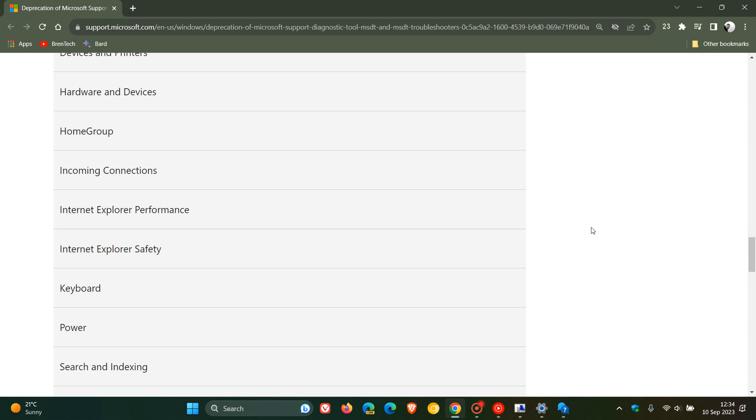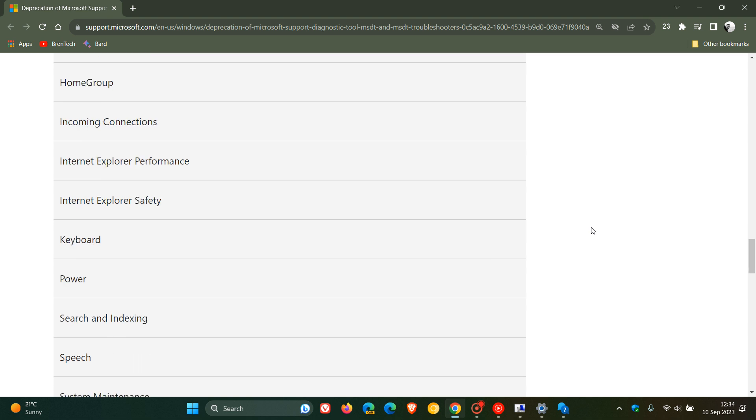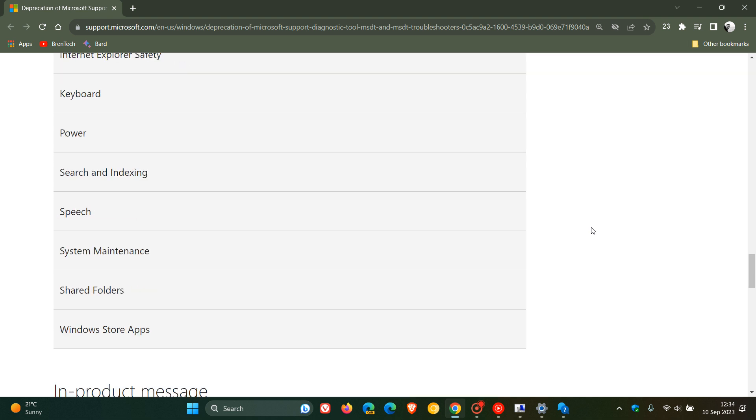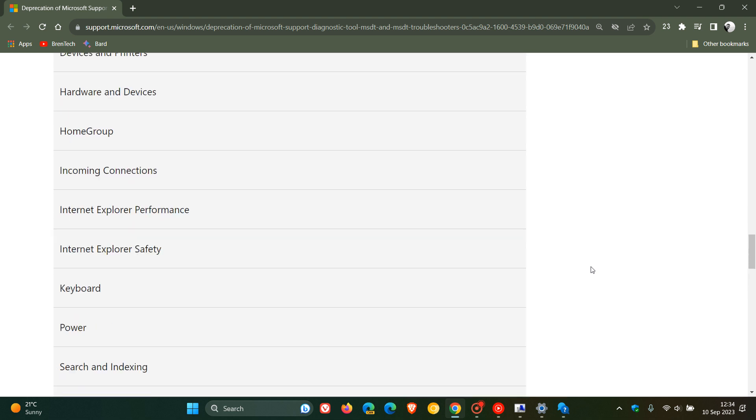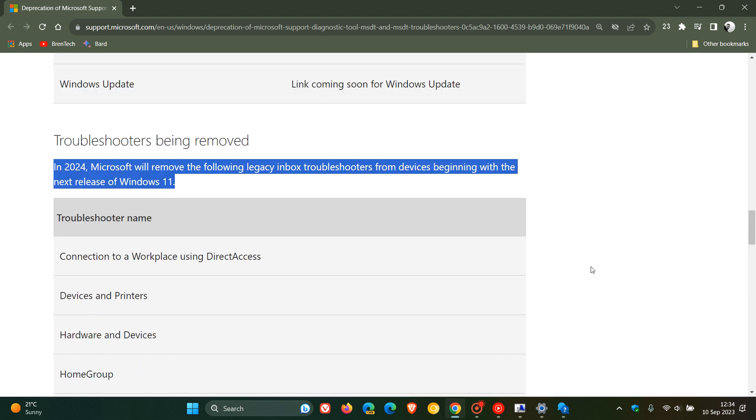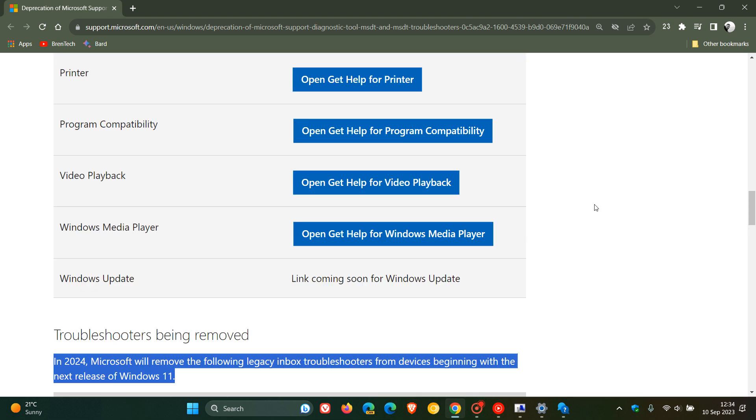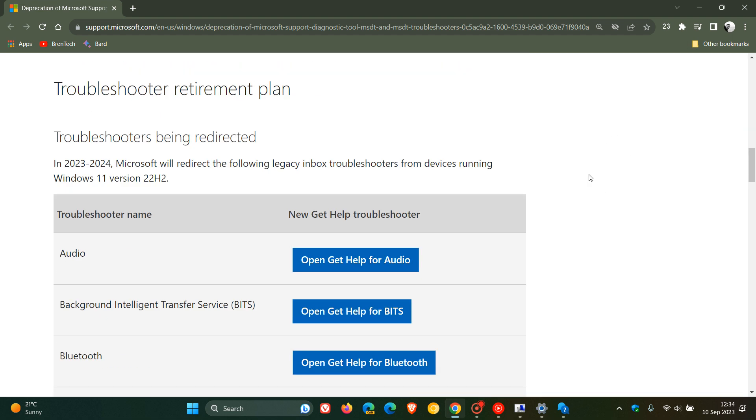I'll leave this support article down below if you'd like to read up on the retirement of the legacy troubleshooters that will be removed completely and also troubleshooters that will be redirected.